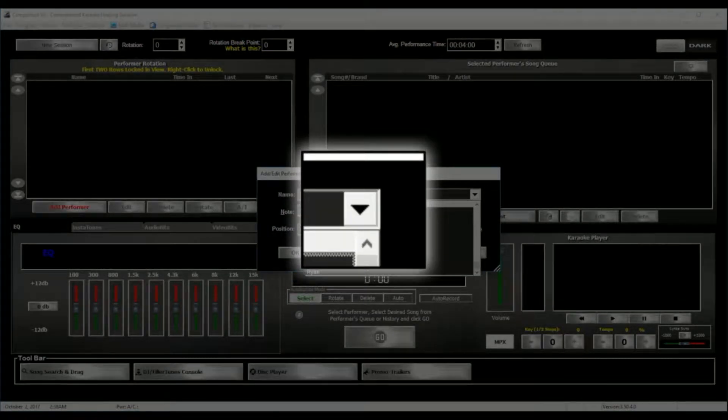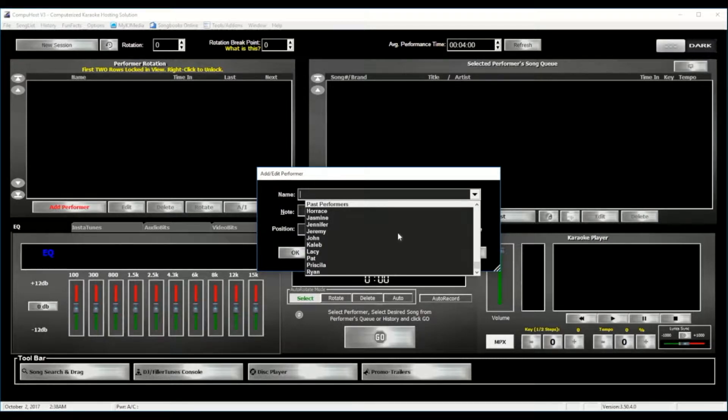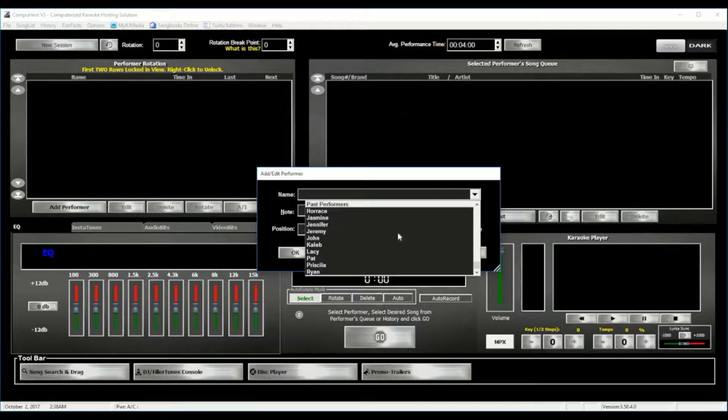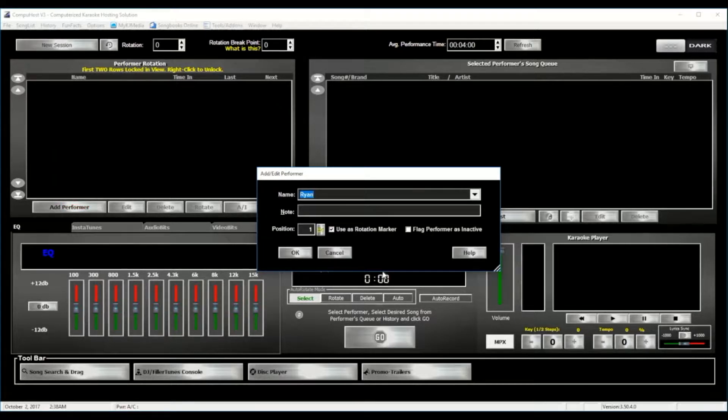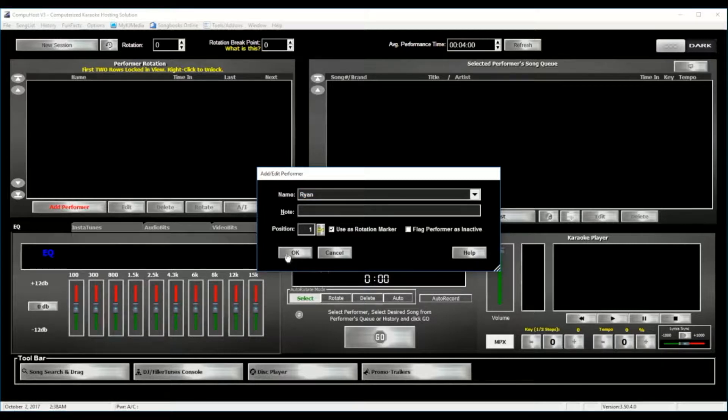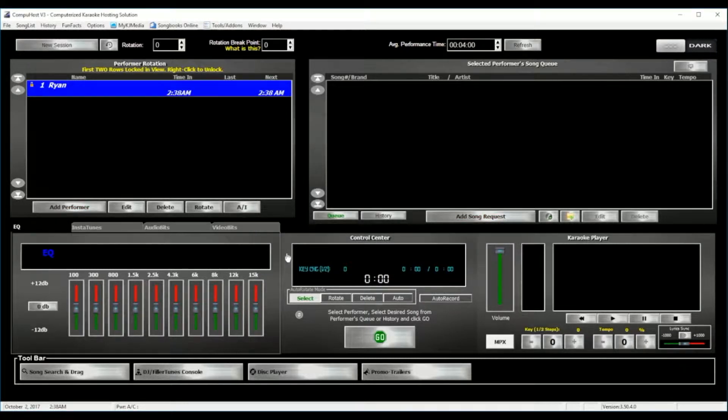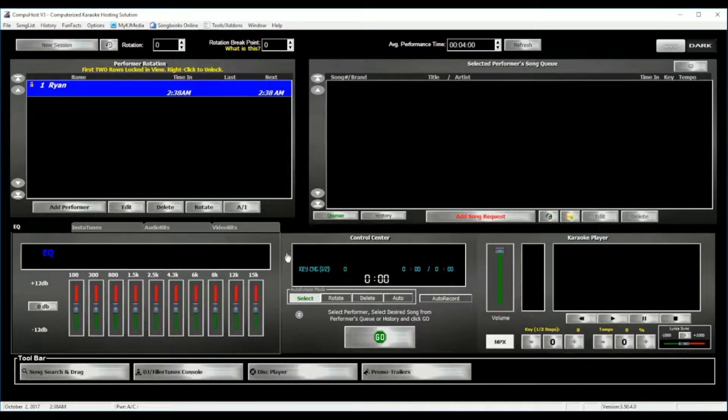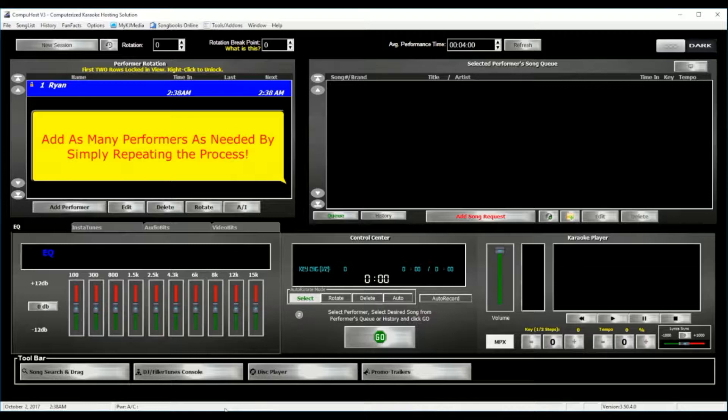CompuHost has a comprehensive performer's history, keeping records of each performer, their performances, and even any key and tempo changes made to the performance. And you need simply to select the applicable performer, like so, and click OK. Now the number of performers that you can add is virtually limitless, so you can add as many performers to the performer's rotation as needed by simply repeating the process anytime during your show.